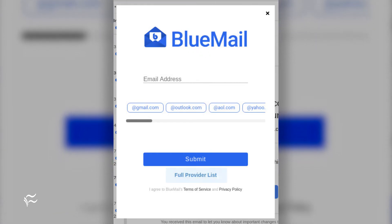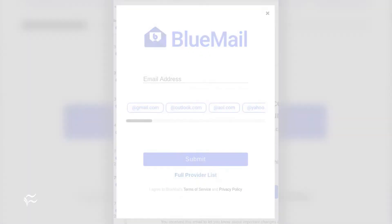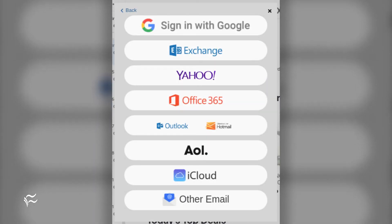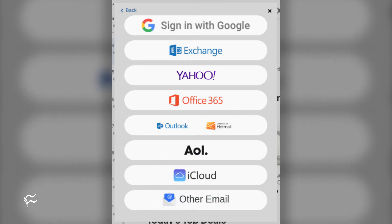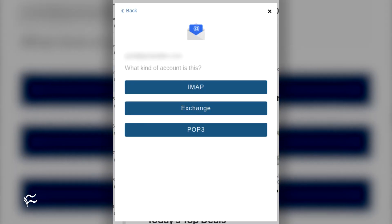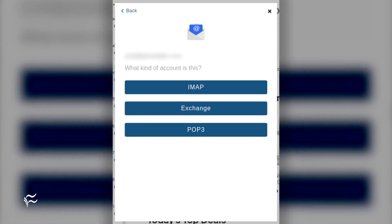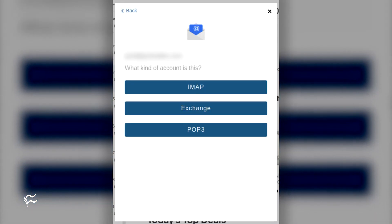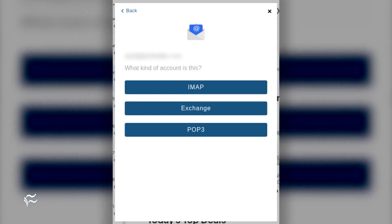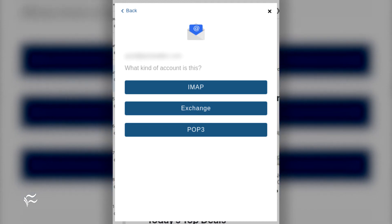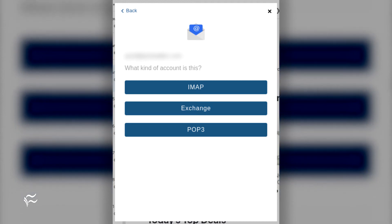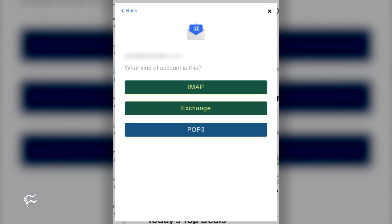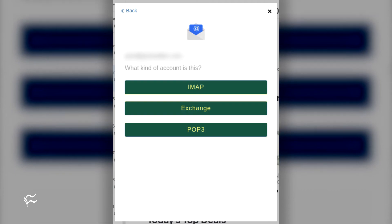You click Full Provider List. From that new window, click Other Email. From there, you can then walk through the easy-to-use wizard. If you uncheck the box for Automatic, you can then select if your account is IMAP, Exchange, or POP3.